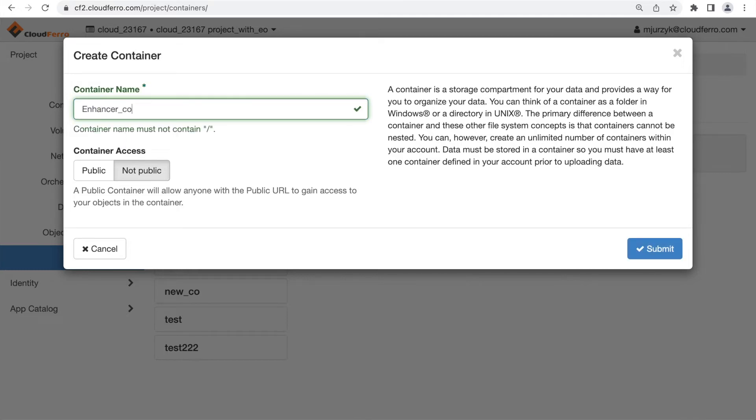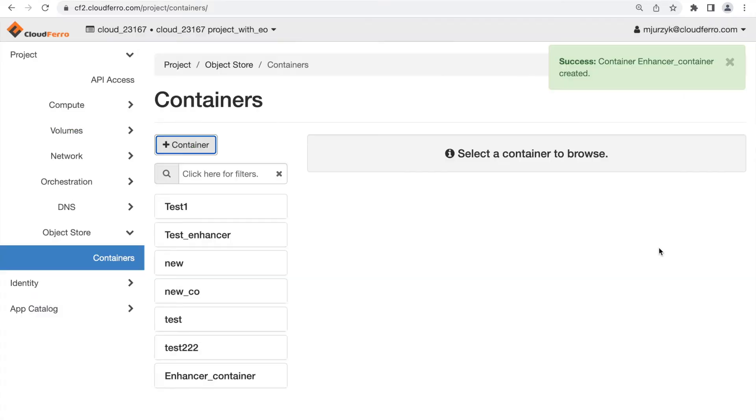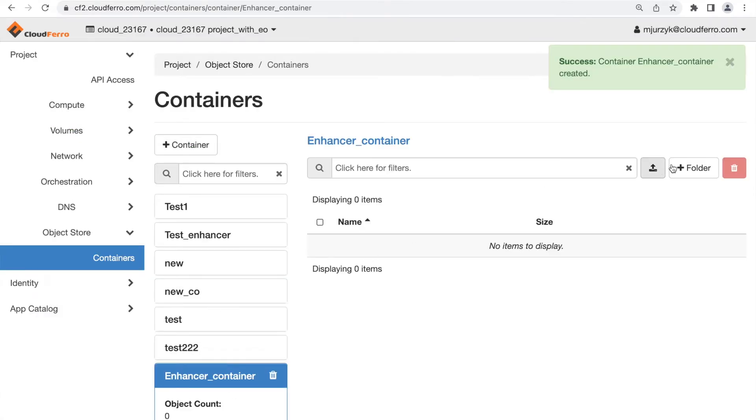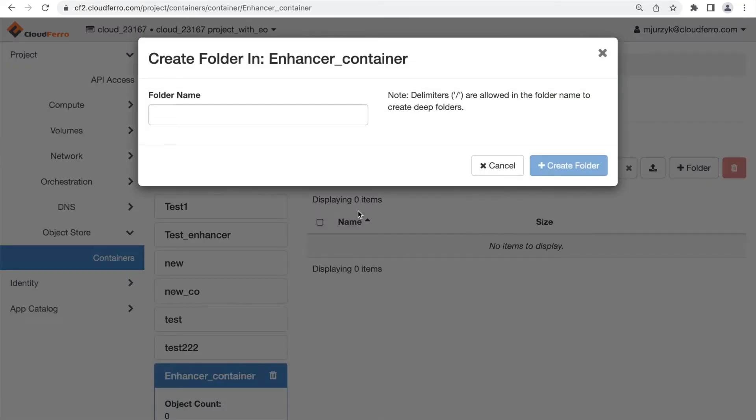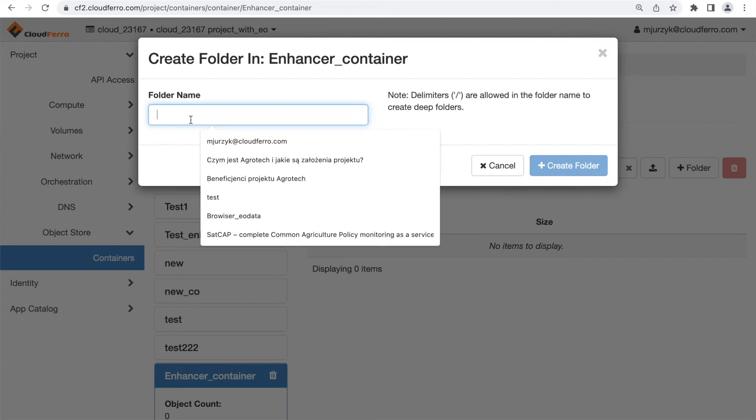After that I need to click API access in my Cloud Dashboard and download RC file version 3.